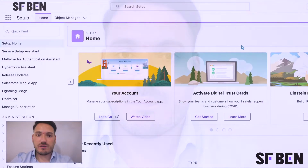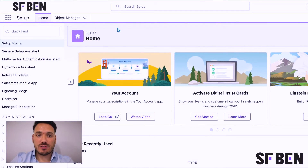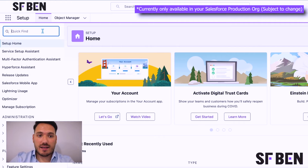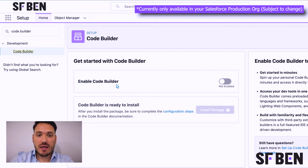Salesforce Code Builder is now generally available. Let me show you how to enable this in your org. First of all, you need to go to Setup, and then in the Quick Find menu you need to search for Code Builder. Here you can see you've got your Enable Code Builder option, which is set to not enabled by default.